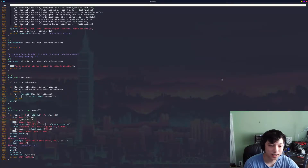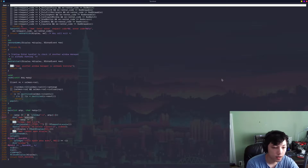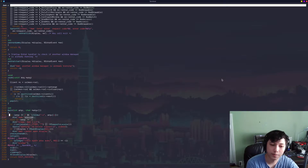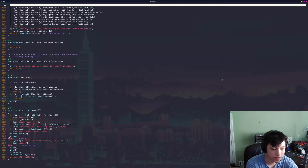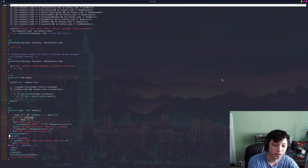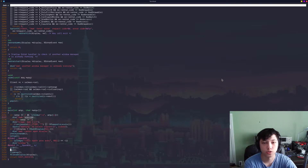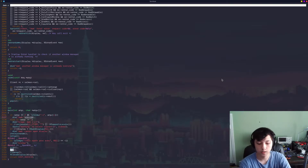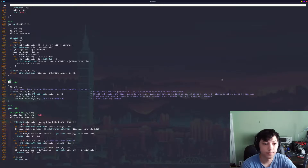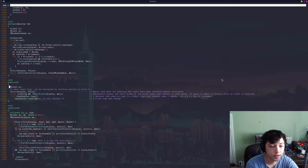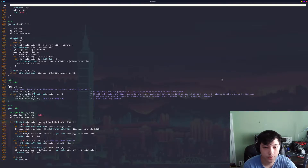We're back in dwm.c. So let's see what we got here. We're in the main function, and I'm just going to ignore all of this. It has some interesting stuff — it has the window manager check, setup, scan — but we're going to skip straight to the run function. I covered this a little bit in the last video, but I'm going to cover it in a little more detail here.